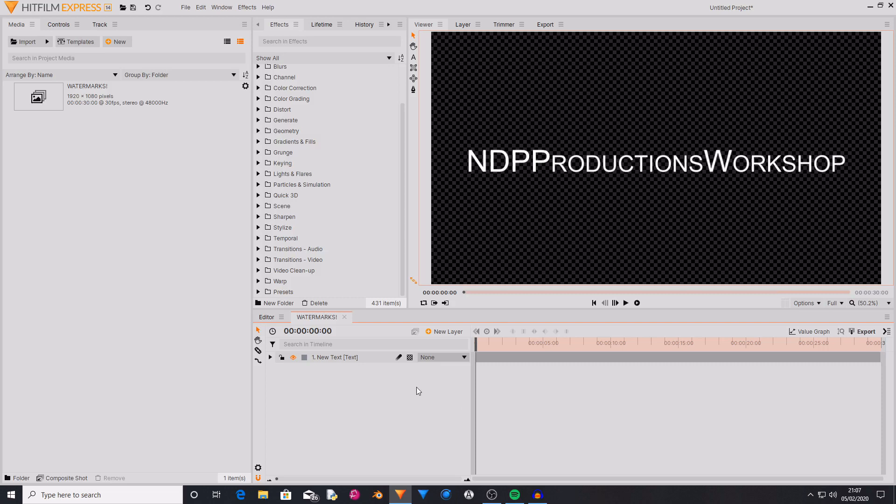HitFilm Express by default doesn't have any watermarks when you go to export your videos. You only get watermarks on HitFilm Express through using add-on packs or not activating your software.